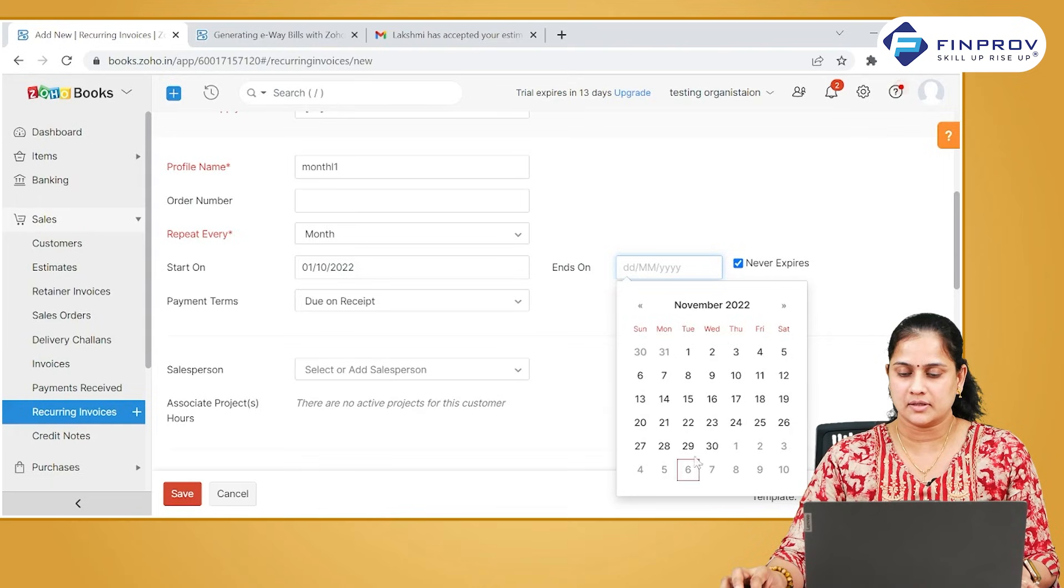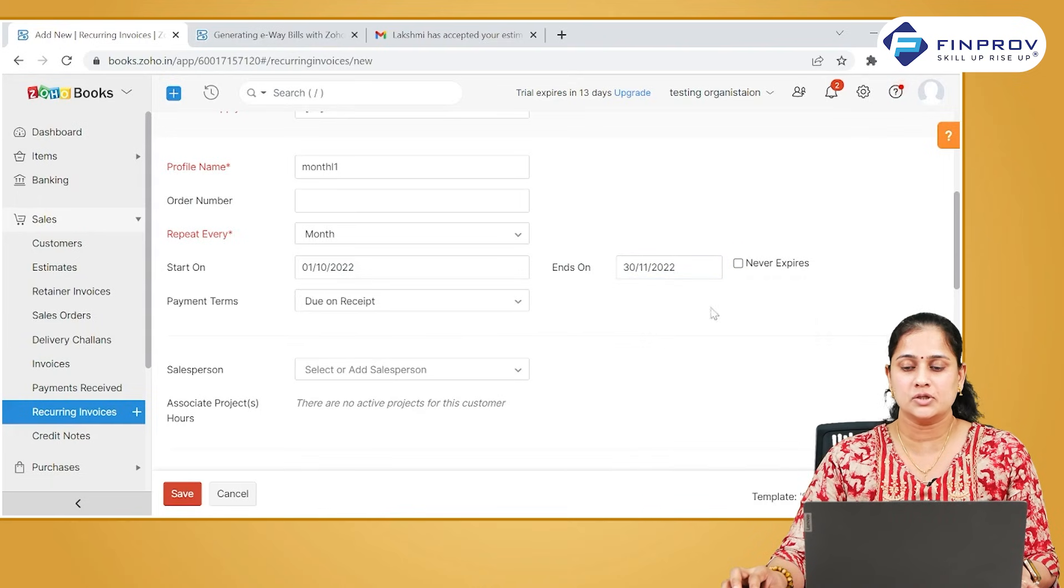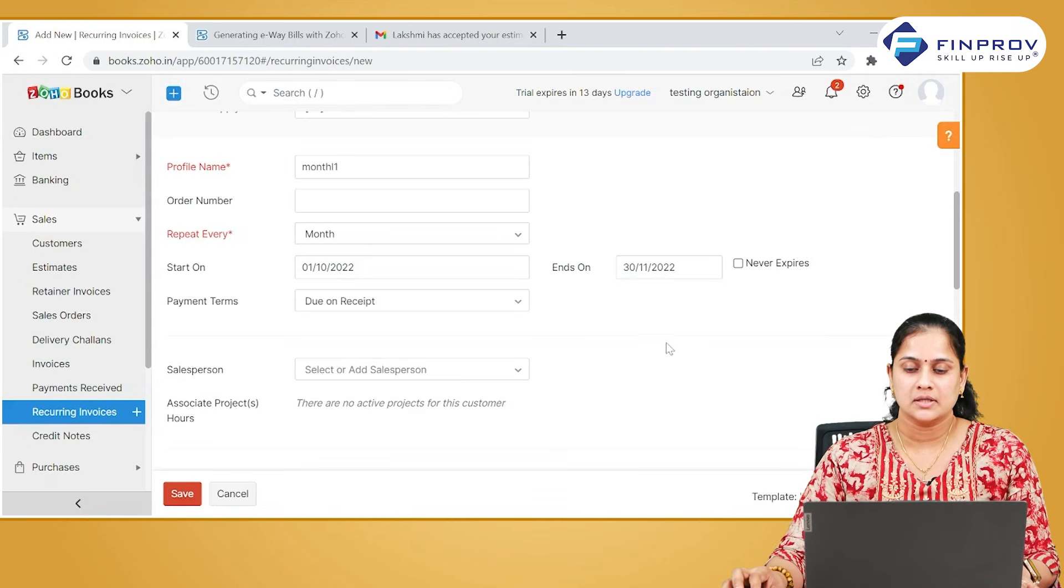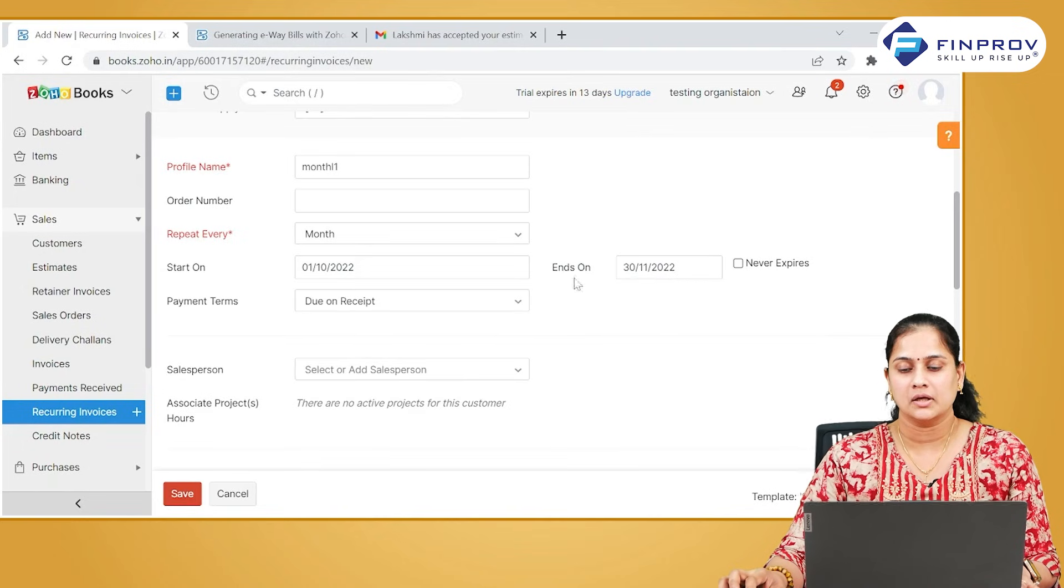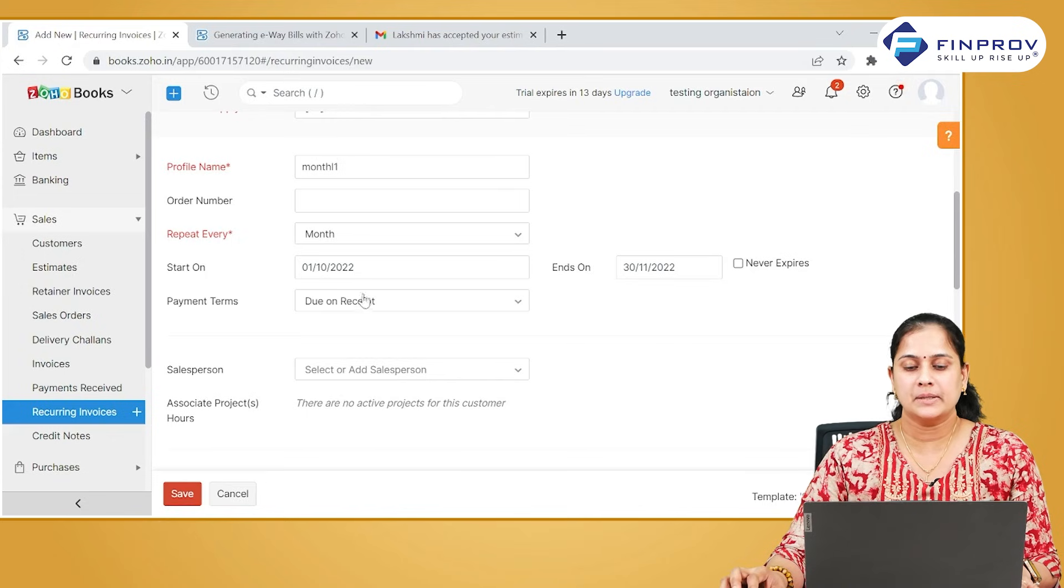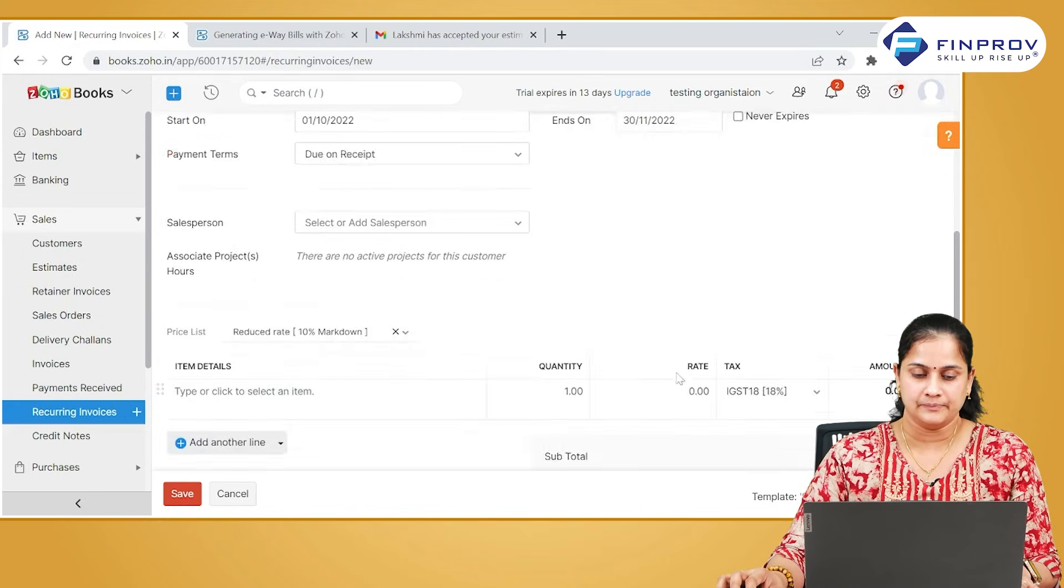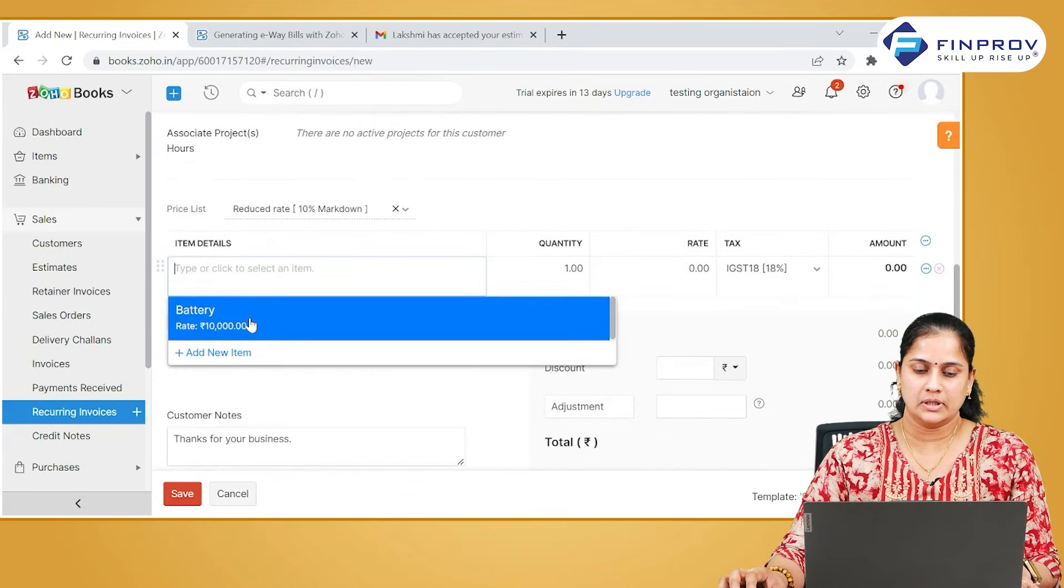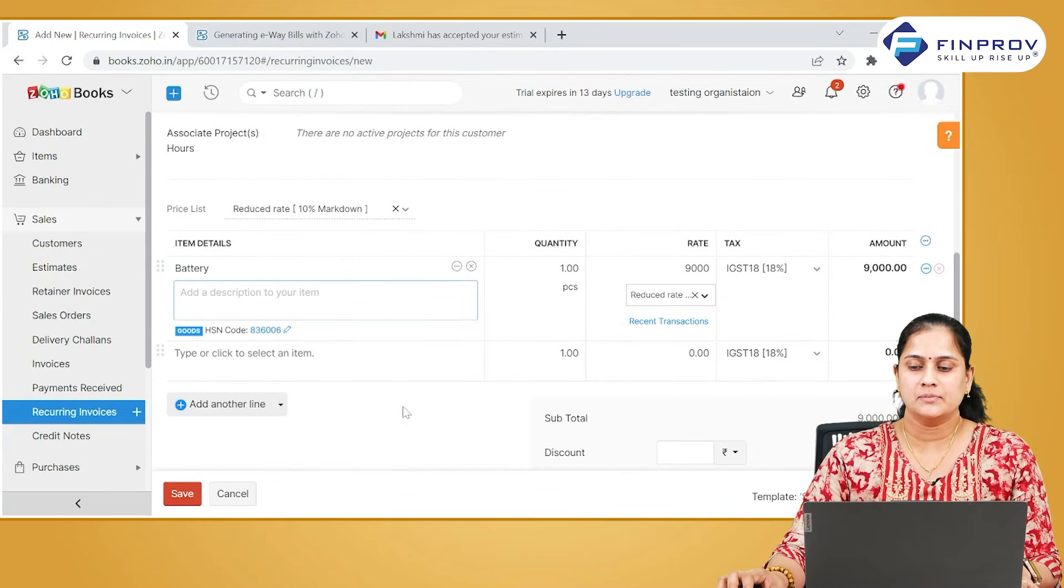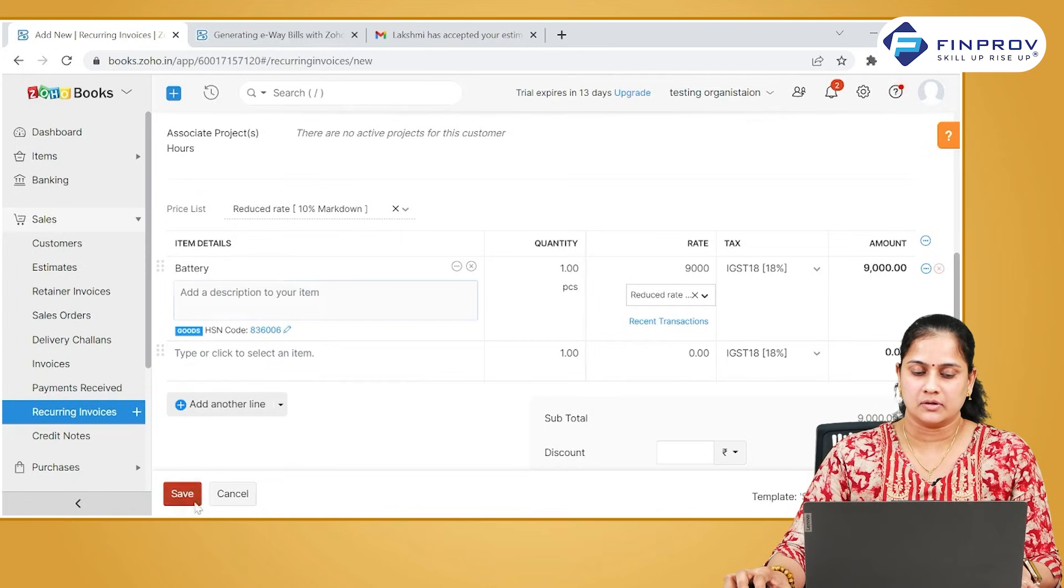Always ensure that you are not selecting never expires, since the system will keep on creating this document if you haven't given any expiry date. Payment terms can be given according to the transaction, and salesperson if required can be selected. You can mention the item you are going to sell to this particular customer and save the document.